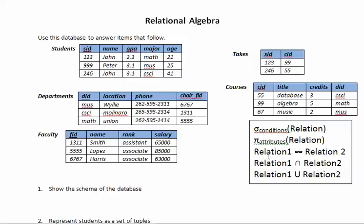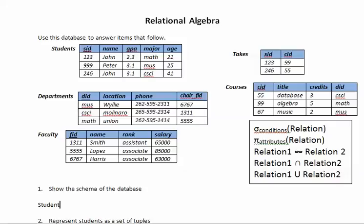Okay, so for question number one is show the schema of the database. This is just to illustrate what is the schema because usually we don't have the instance of the database like in here and we don't need to see the actual data in the database. We just need the schema. So for that what we are usually provided is like the table headers like students parentheses SID which is the identification comma name comma GPA comma major comma age. So that would be the schema for table students.